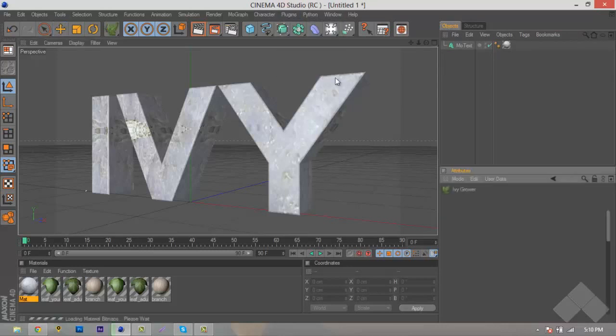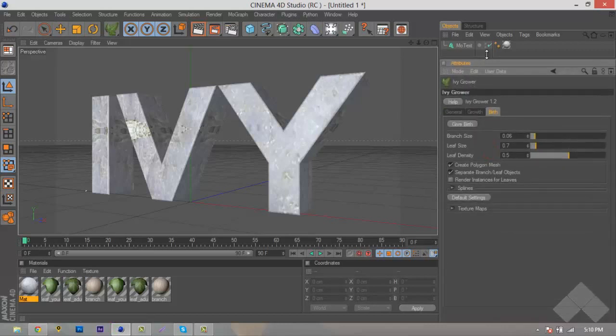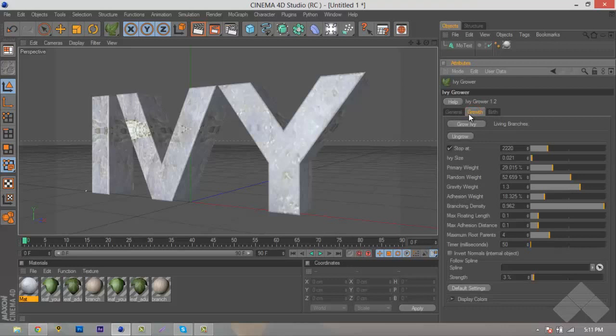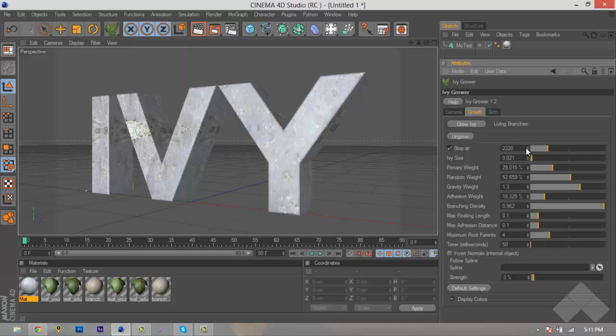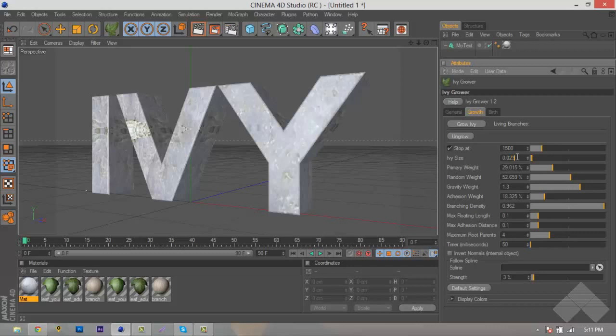But anyways, we'll go to Ivy Grower, and once we do that, in our Attributes tab over here, you can see that we have these options. And what we want to do is go over here to our Growth first. Now, these are already set up from before when I was doing it. Pretty much, you can customize this to every little thing. You can control every little detail about it. So depending on what you want or how big you want this Ivy Grower to grow, you can do that. So we're going to stop it at 1500, and that will stop the Ivy from growing above 1500 splines. And the Ivy size that I like is 21, but we'll put this to 23, just to add a little bit more depth to our Ivy.